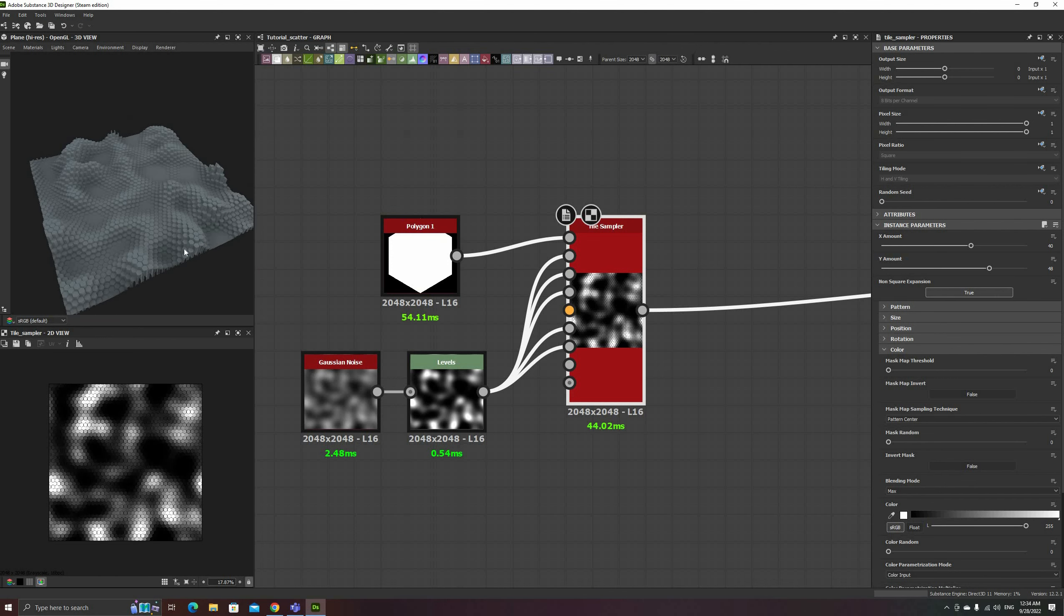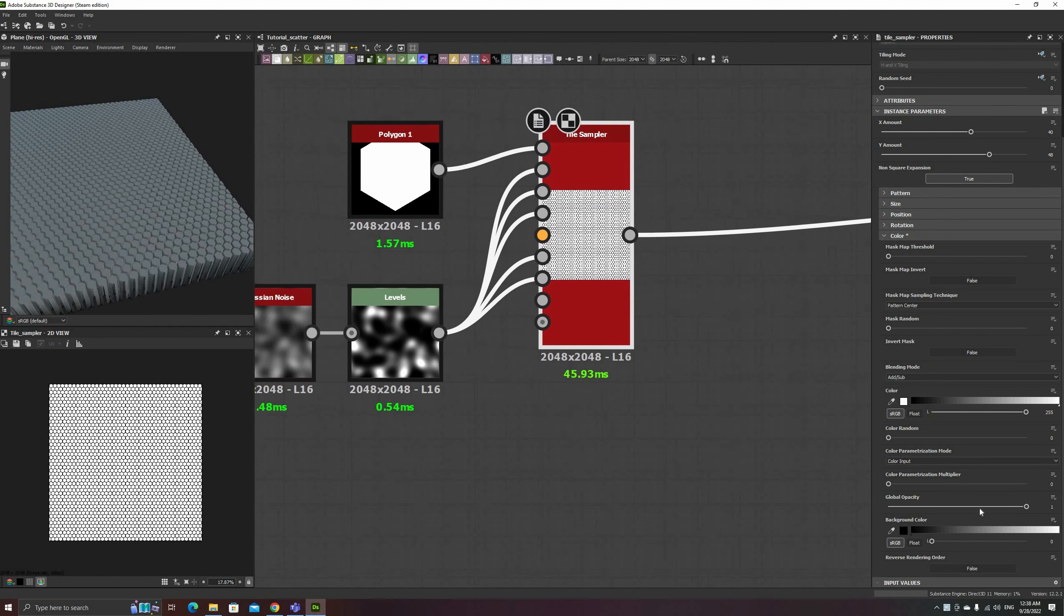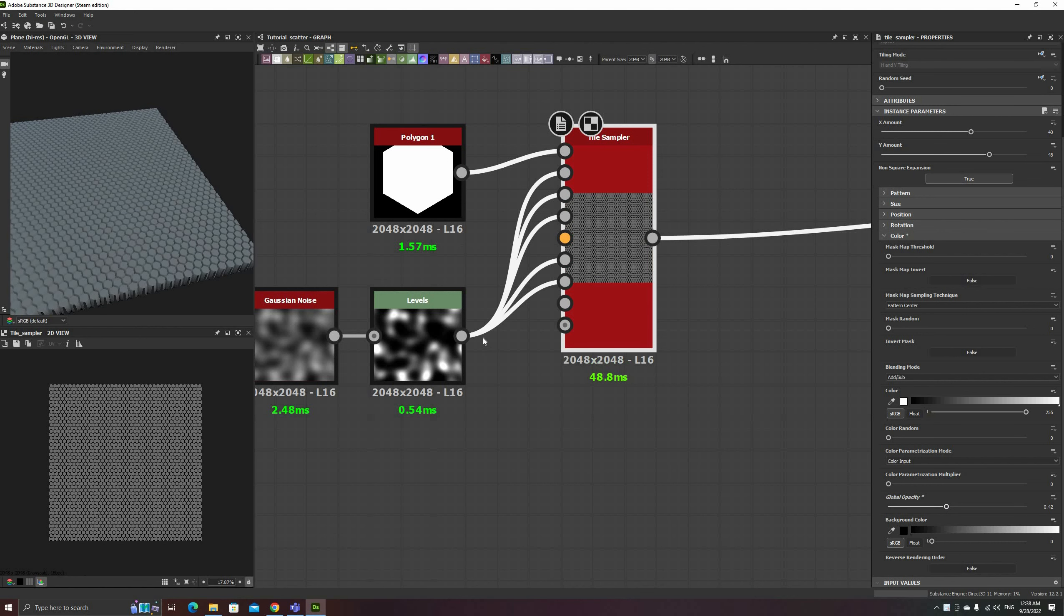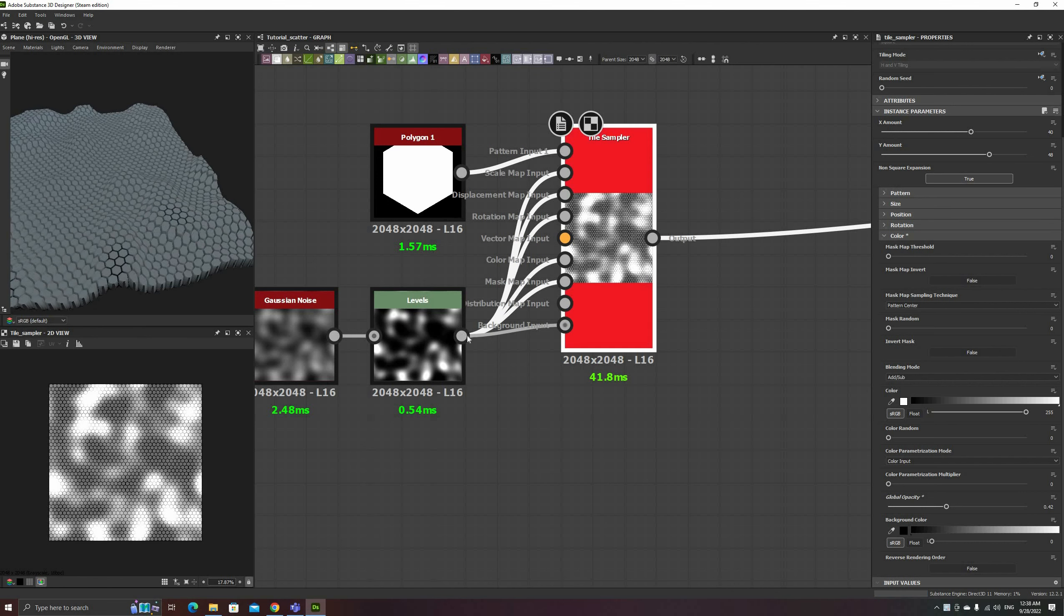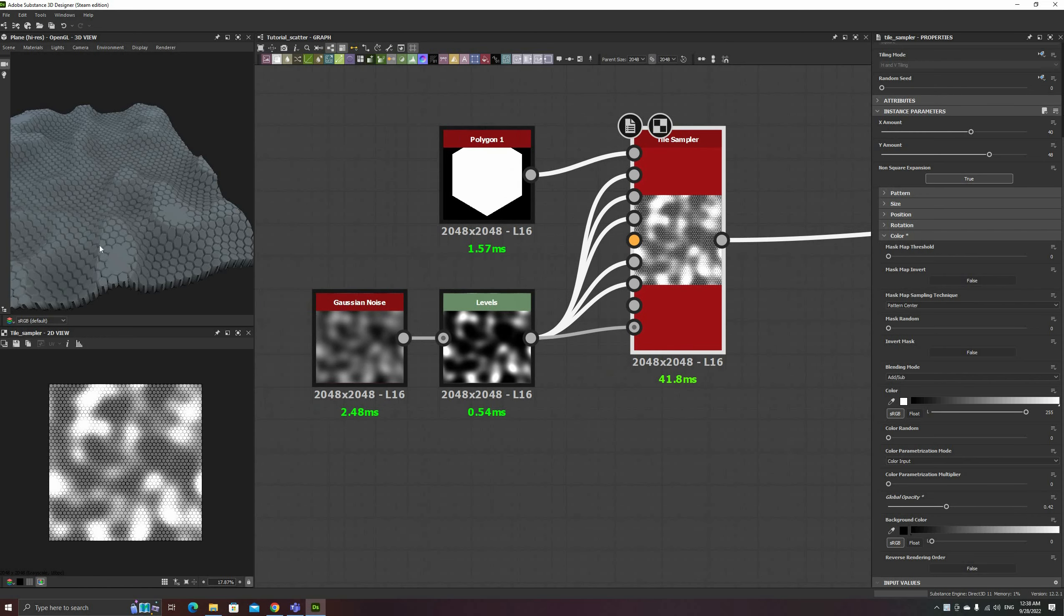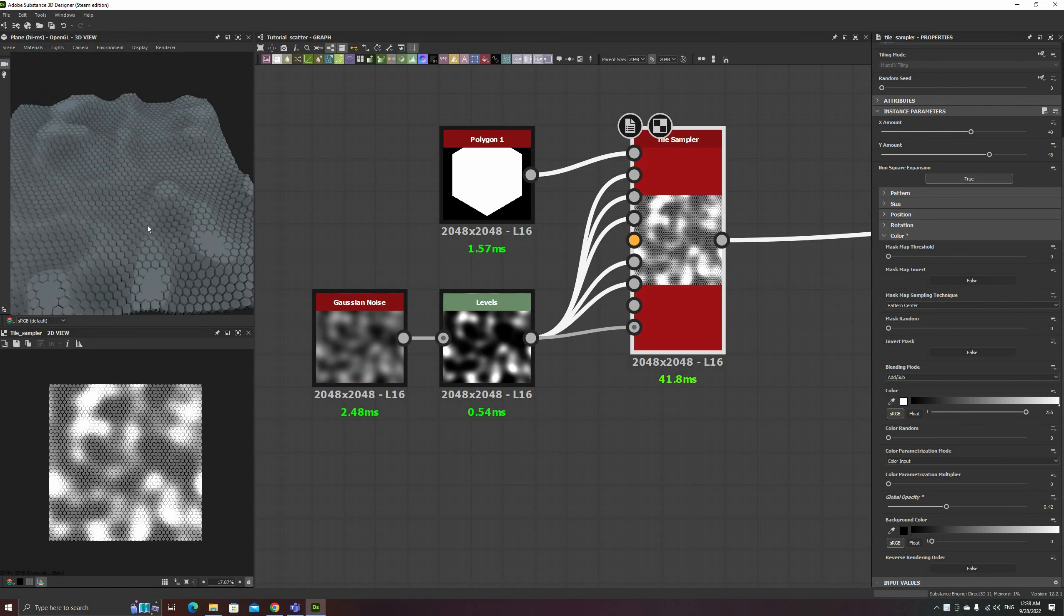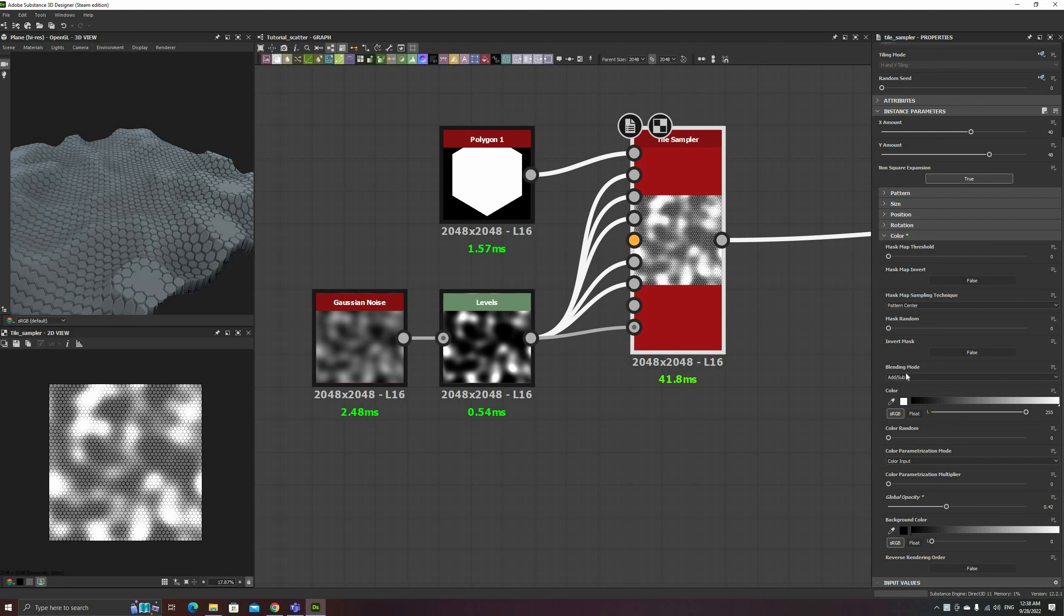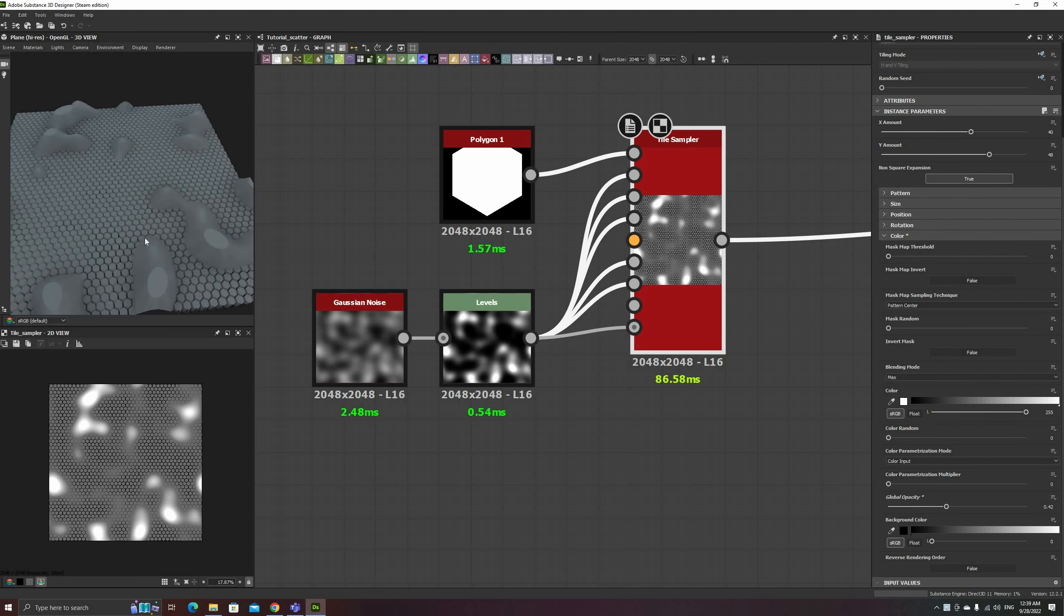I'll lower the global opacity to better show the background input and the different blending options. With the Add Sub mode, each hex is a flat value added to the background. The result is similar to the effect I showed before, except that here you can see how the hexes' tops curve along the terrain, instead of maintaining a flat top.